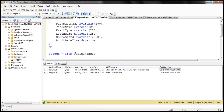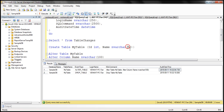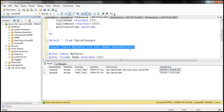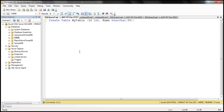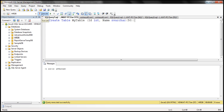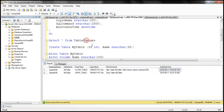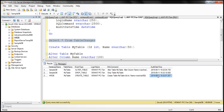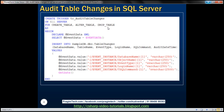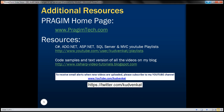This table is created in SampleDB. Let's go ahead and create a table in a different database — the HRDB database — and see if it gets audited. When we execute that and select the data, we have another entry. Look at the database name: HRDB, CREATE TABLE, with the exact Transact-SQL command and date and time. So here we have the audit_table_changes trigger working across databases. Thank you for listening and have a great day.